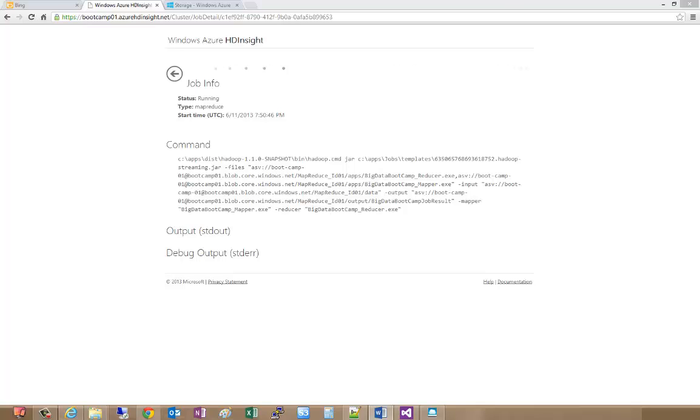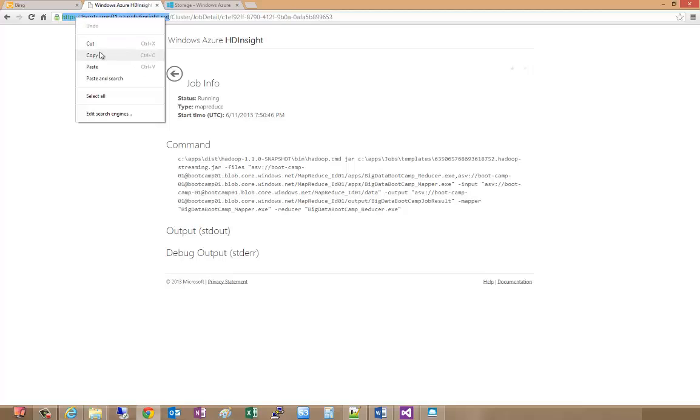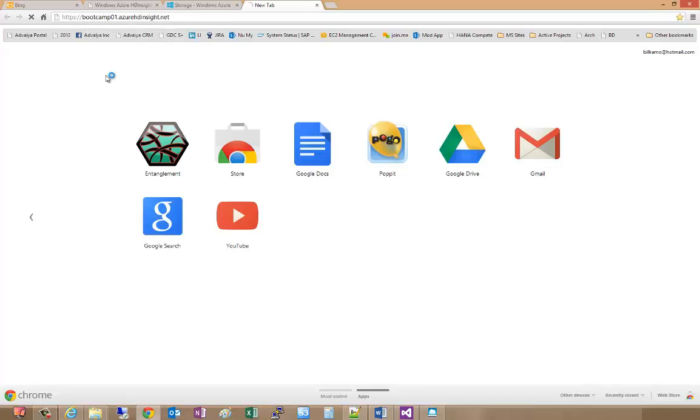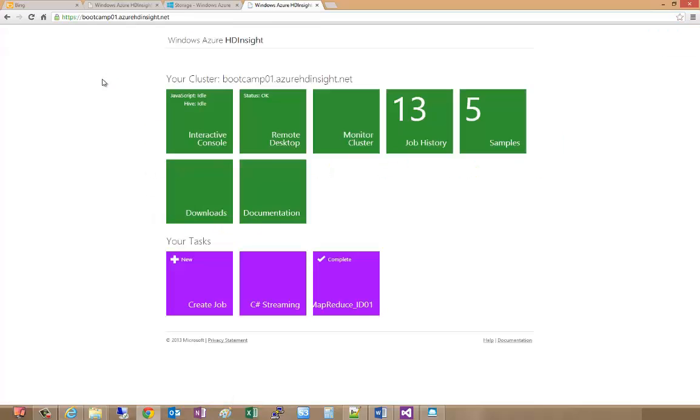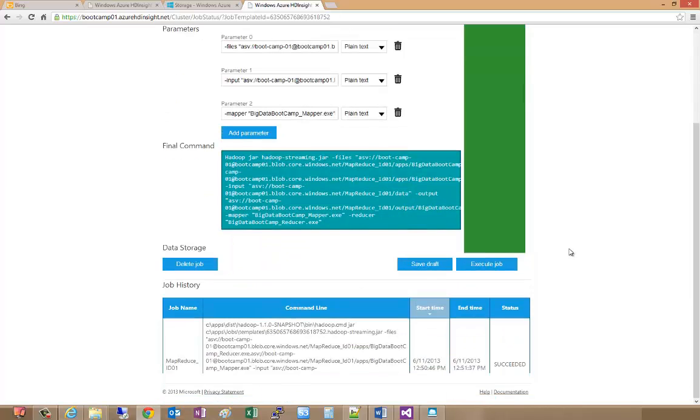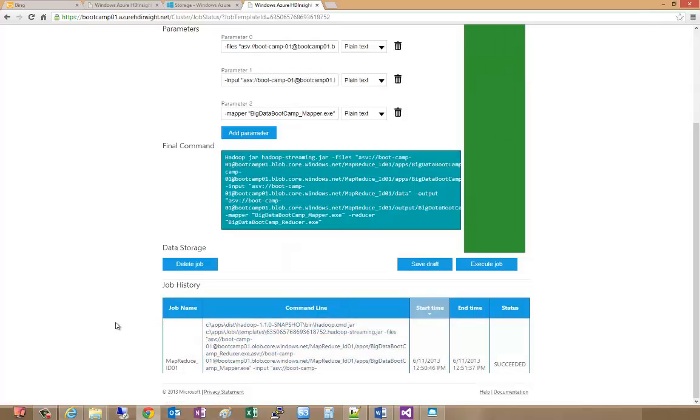One of the things that you can do as the job is executing is check its status. What we're going to do is take our browser window and I'm just going to let this continue running so we can see the output and we'll use the paste and go option.